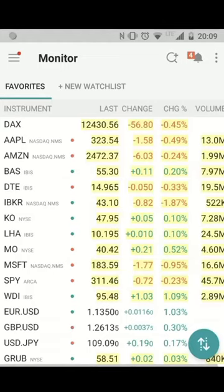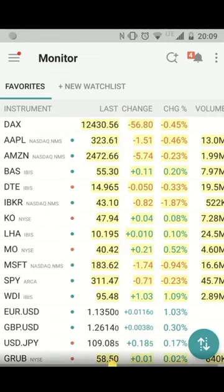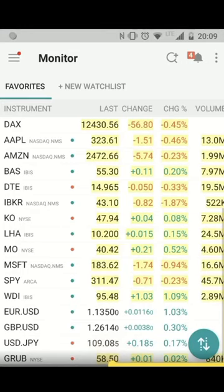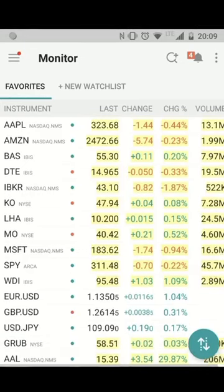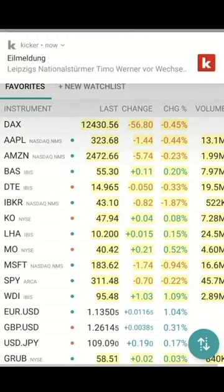Hello, my name is Christian Wolter from TradeVola and today I would like to present you something regarding the Trader Workstation mobile app. We want to focus on two things: a favorite watch list or monitor, and the chart application in the Trader Workstation.